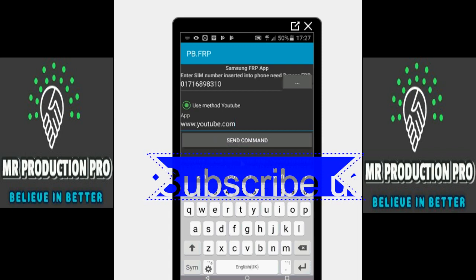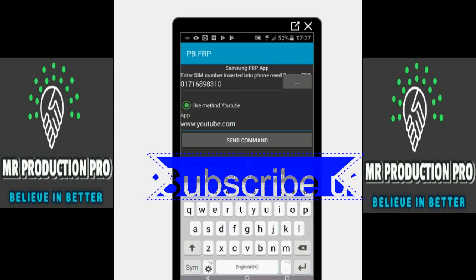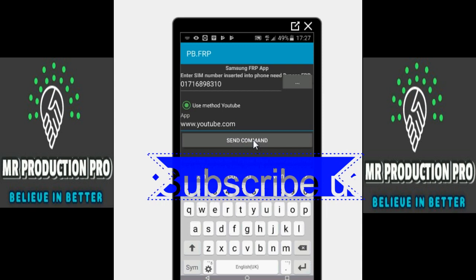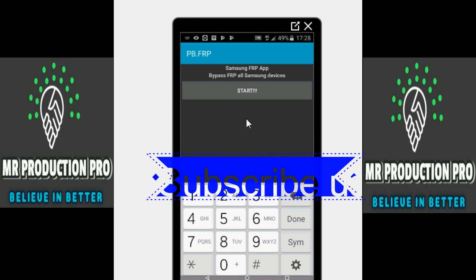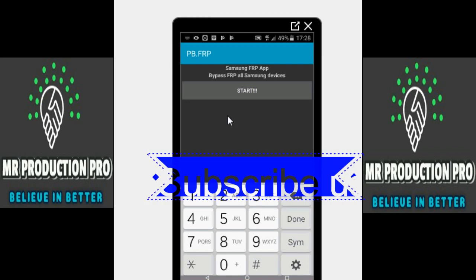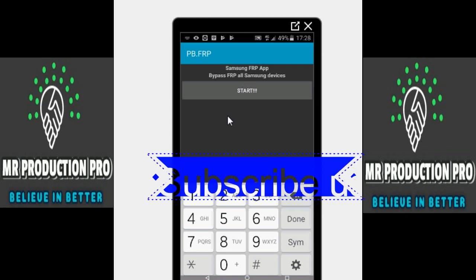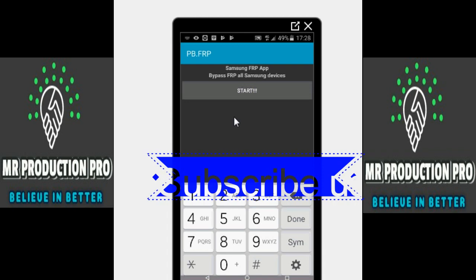I don't have a device to show you right now, which is why the command isn't going through — I'm using this phone. But don't worry, this is 100% tested. Once you send the command, it may say it failed because I'm sending to the same number, but it will go through on a locked device. It sends a push notification to the locked device asking if you want to go to youtube.com, and you just click yes.